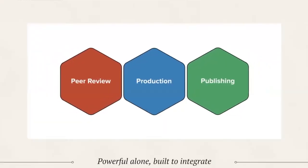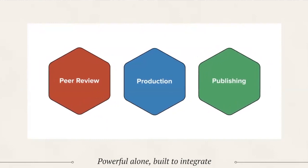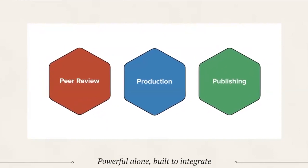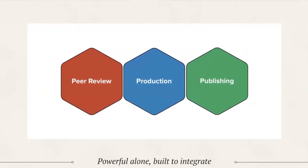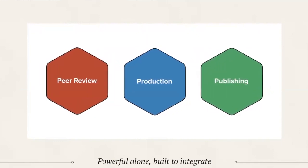All of our products and services are modular, meaning they can be used individually or seamlessly integrated to help you bridge gaps between your peer review, production, and publishing.